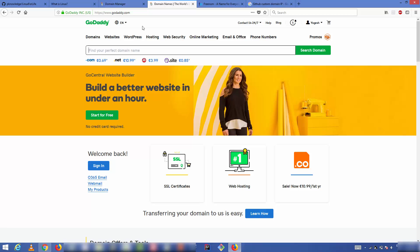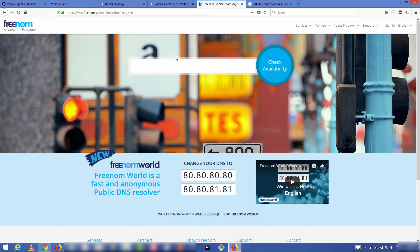I prefer to use GoDaddy, where you can search and buy your domain. A dot com domain on GoDaddy or any other service ranges from $10 to $15 per year — about one dollar per month. There are also some free domain providing services available for a limited time, like Freenom.